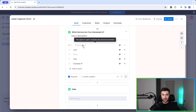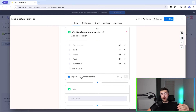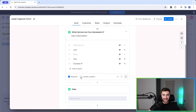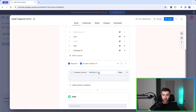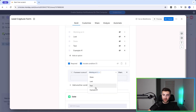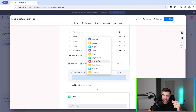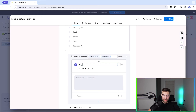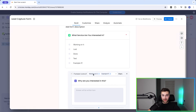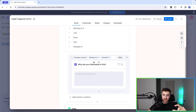Once we've got this set up, we've got the clever stuff — conditional logic. Conditional logic, in a nutshell, means that based on the answers people give, you may give them different questions. If I tick 'Include Condition' and set 'If answer is one of — Working On It', I may want to ask another question. You can also have multiple conditions: if answer is one of 'Working On It' or 'Example One', then ask this question. You can then press the plus button to create a new question — for example, a long text option asking 'Why are you interested in this?'